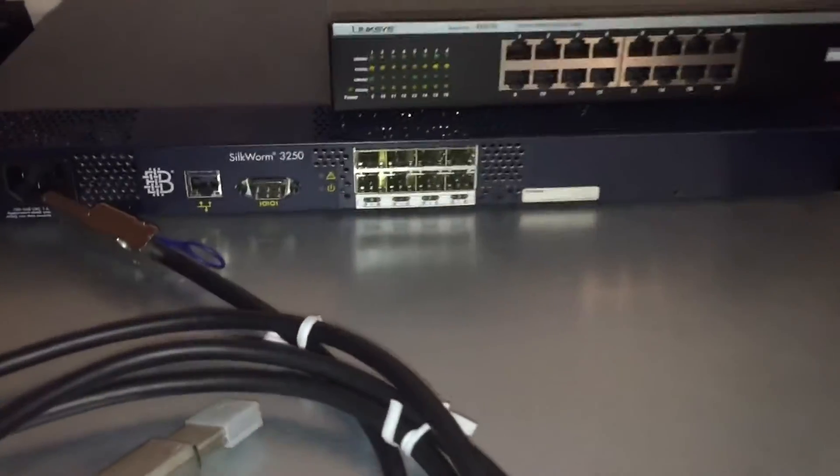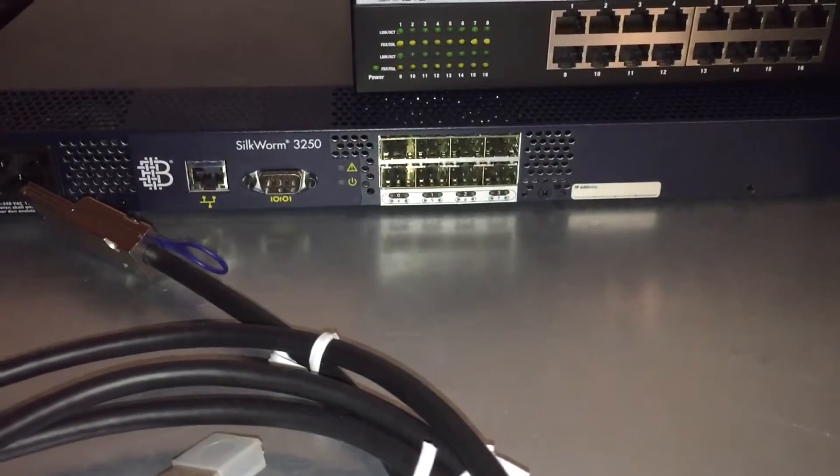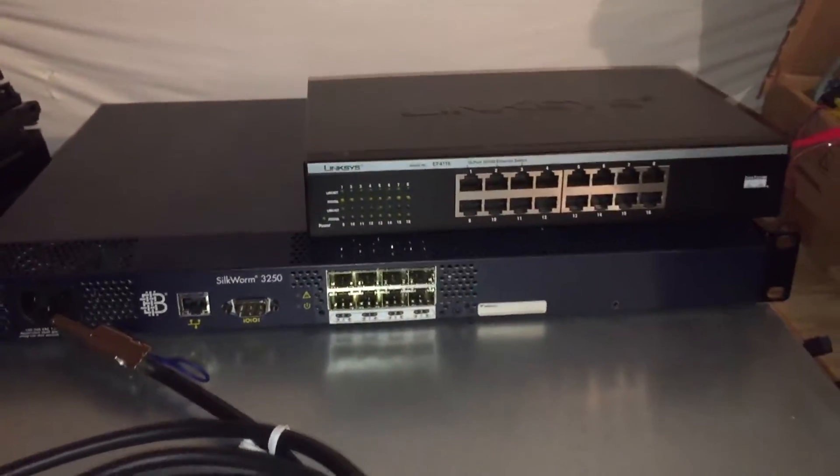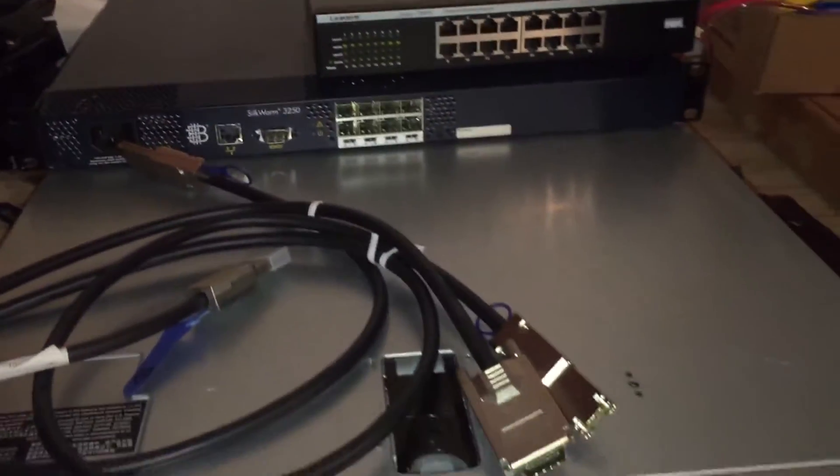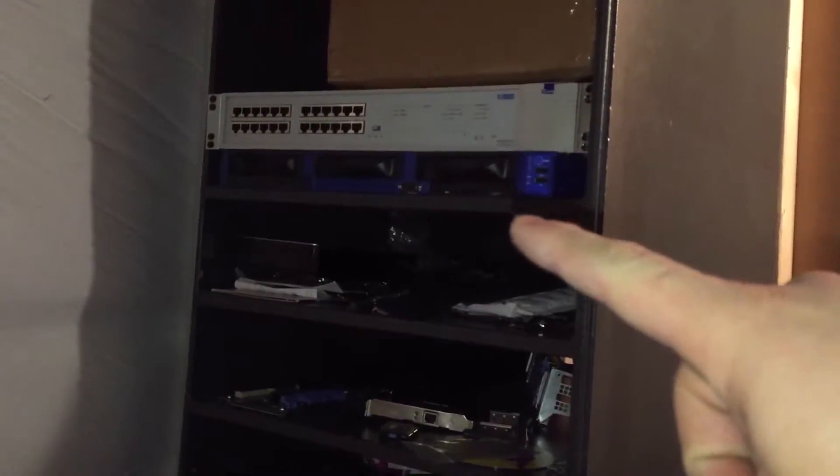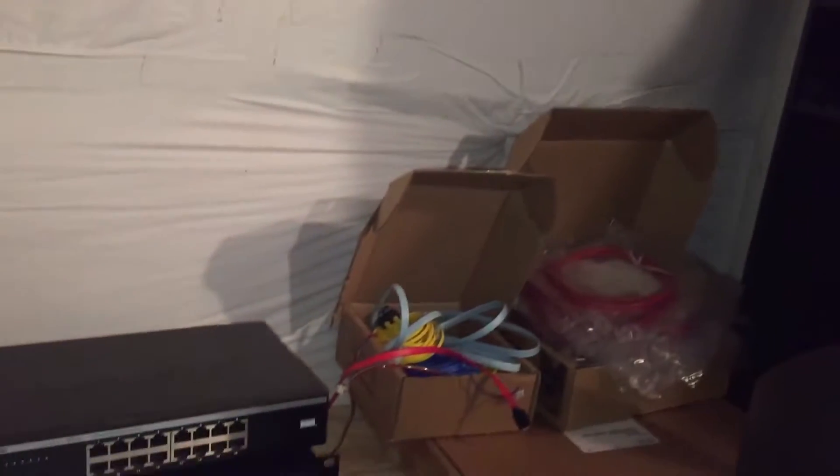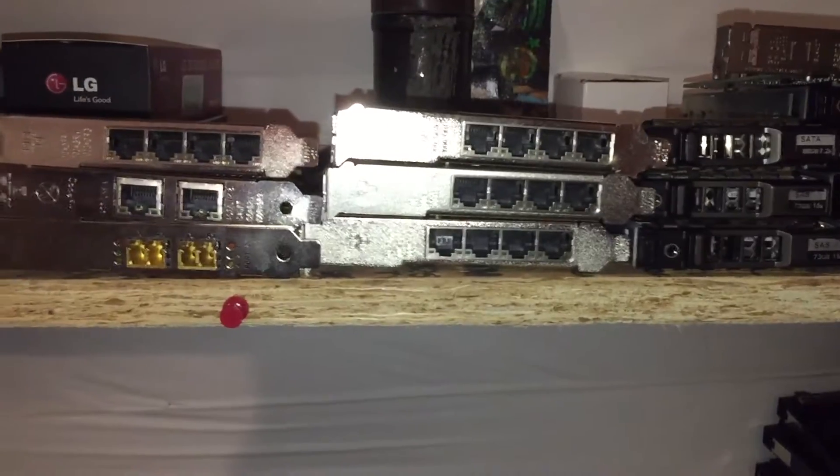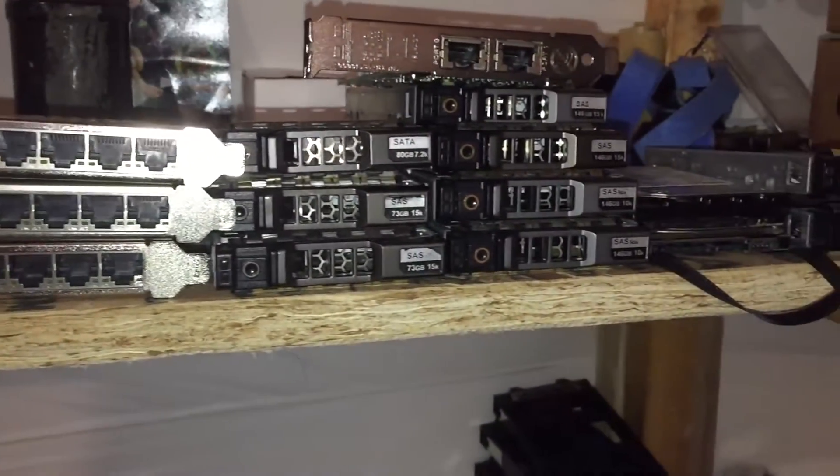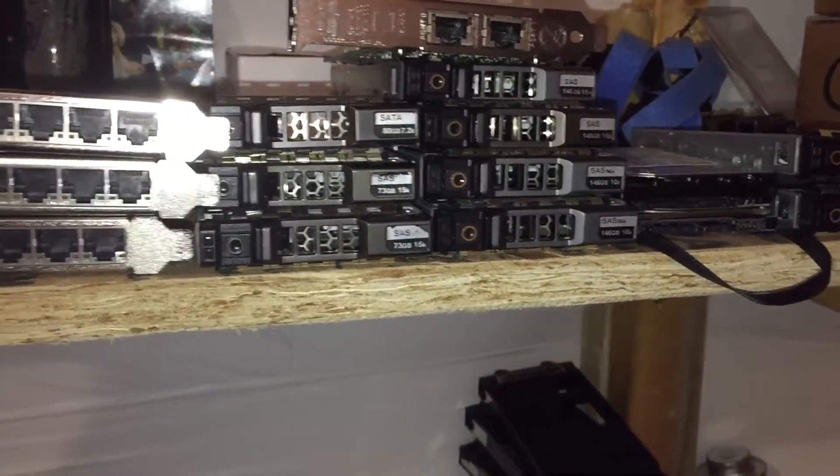Here is a Cisco 3250. Some old switches. Have you guys ever seen a Google server? Right up there. Got a lot of old hardware. Stuff like that.